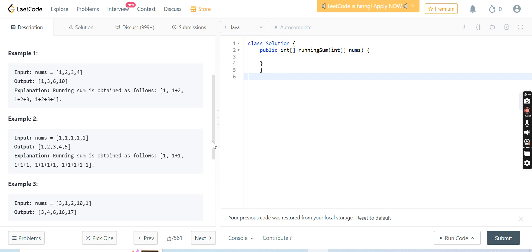Similarly for this case, 1 will be printed as 1, then 1 will be added to the previous number 1, it will be 2, and then 1 will be added to the previous two numbers, it will be 3.